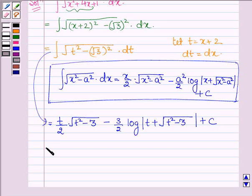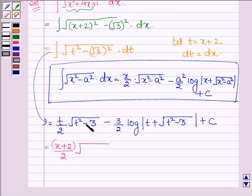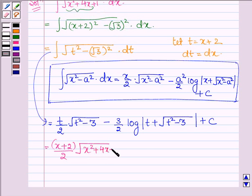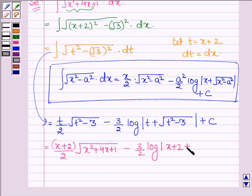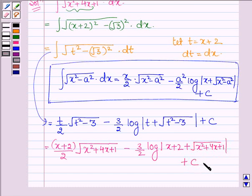This is further equal to, since t is x plus 2: (x plus 2) upon 2 into root over [(x plus 2) whole square minus (root 3) whole square], which equals root over (x squared plus 4x plus 1), minus 3 upon 2 into log mod (x plus 2 plus root over (x squared plus 4x plus 1)), plus a constant c.